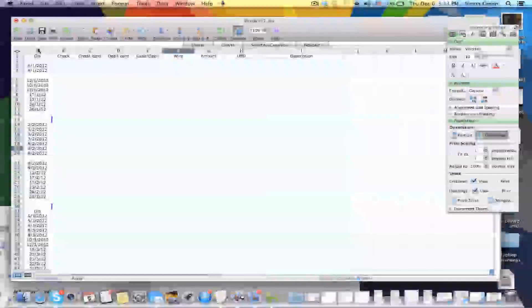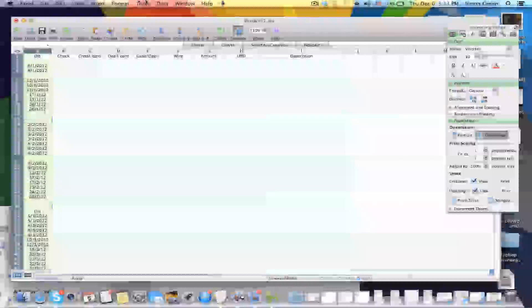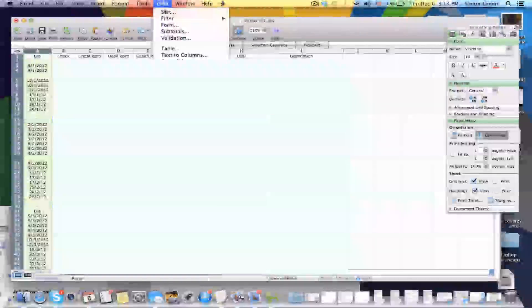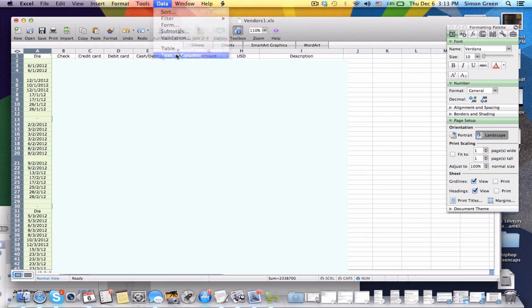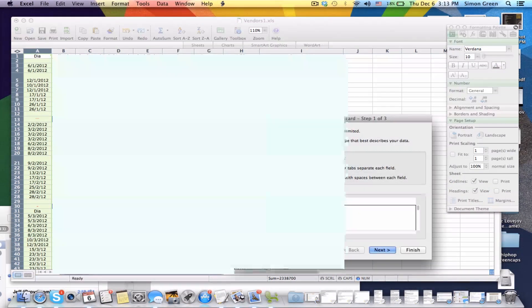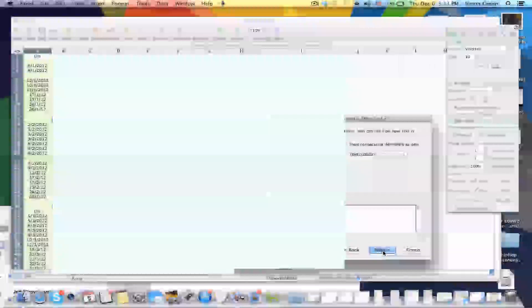So you select the column up top, then you go to Data, Text to Columns, then you just hit Next twice.